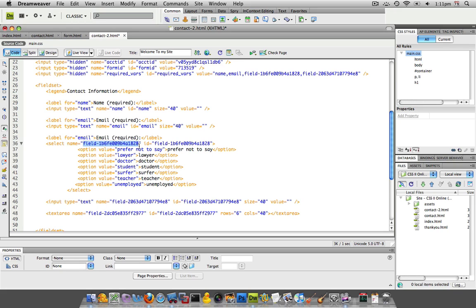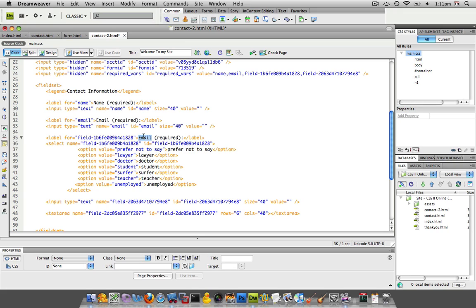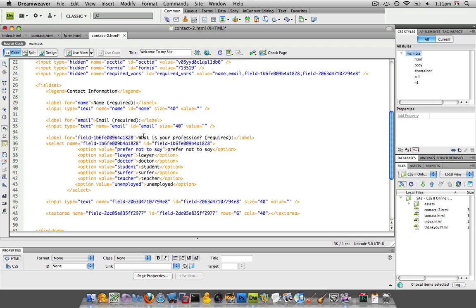Now that's not the greatest, obviously not the most semantic or greatest name for this, but when someone is going through this with their screen reader, at least they'll know that field dash 1b6 fe00 blah blah blah is associated with the next input field, but it's also going to read out the value that we nest inside of our label tag. So in here we're going to have what is your profession. So we're going to have that.